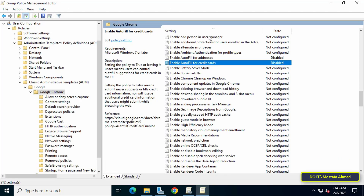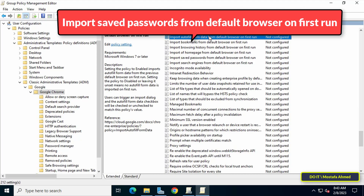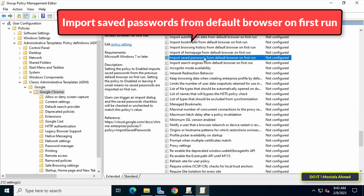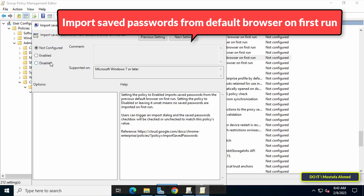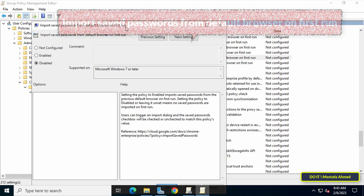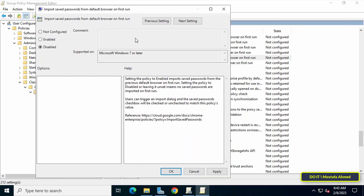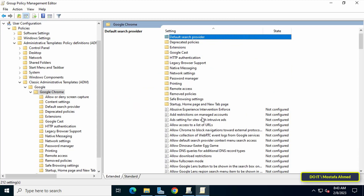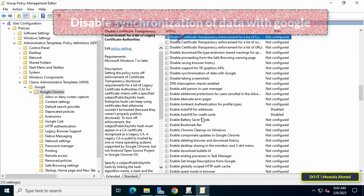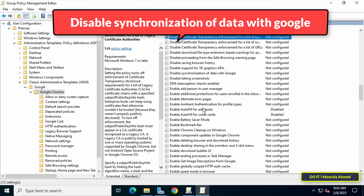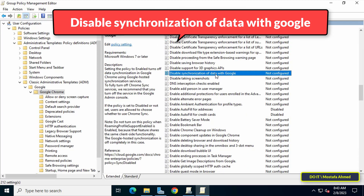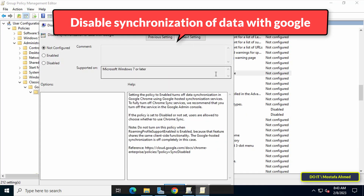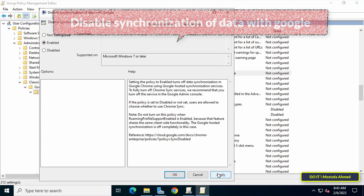Then search for Import saved passwords from default browser on first run, open it, then select Disabled and click Apply and OK. Finally, search for Disable synchronization of data with Google, open it, then select Enabled and click Apply and OK.